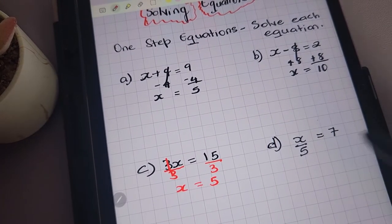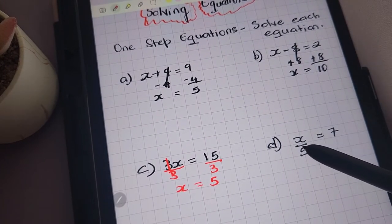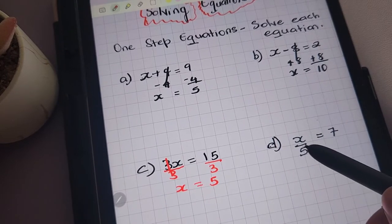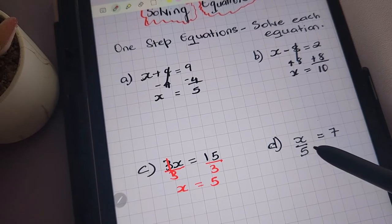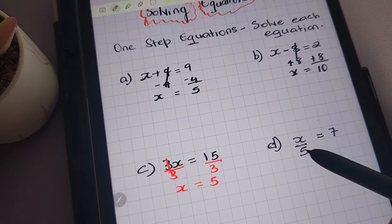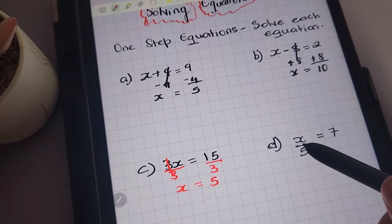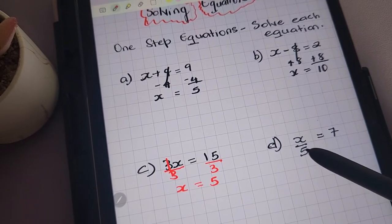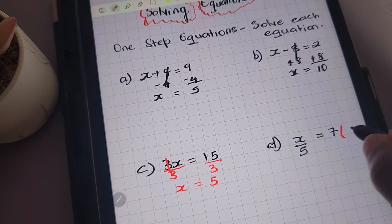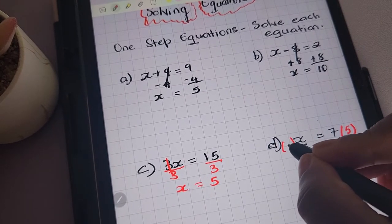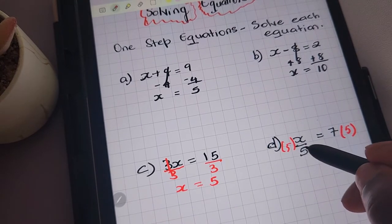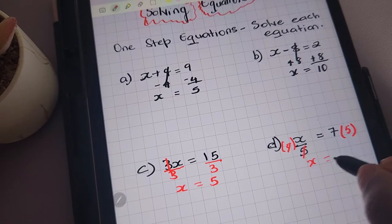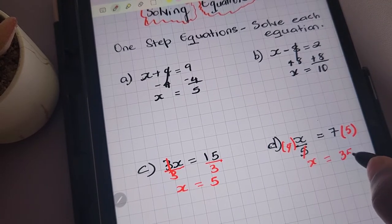For the next equation, we have x divided by 5 equals 7. We're solving for x, so we need to remove whatever is connected to x, which is the 5. To remove the 5, we'll perform the opposite operation of division, which is multiplication. So we'll multiply both sides of the equation by 5. We're left with x being equal to 7 times 5, which is 35.